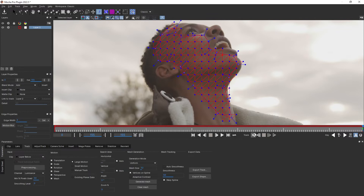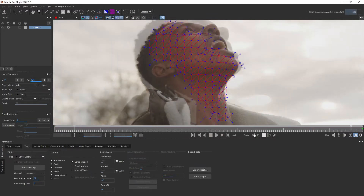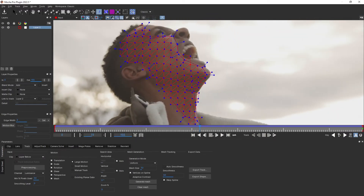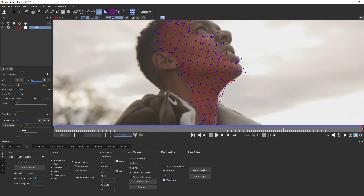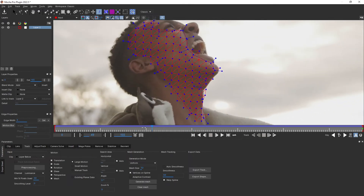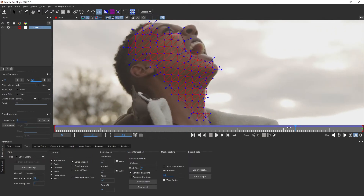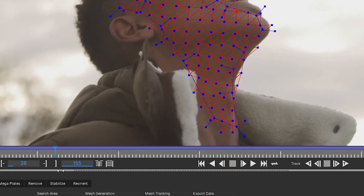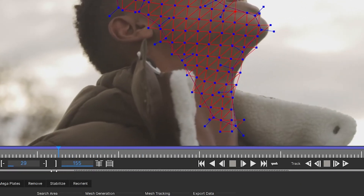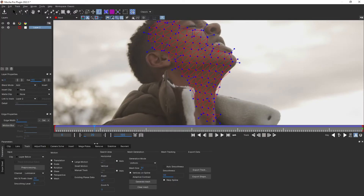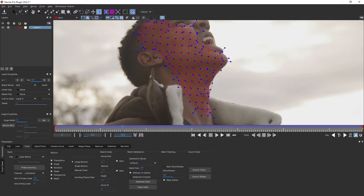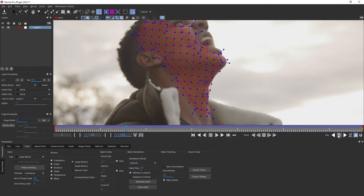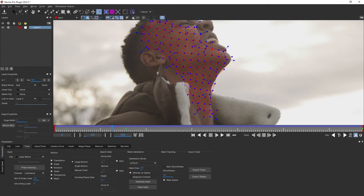Everything is looking nice, so let's hit track. We now have a nice-looking track that records the squash and stretches of the skin. However, around here we see that the collar is crossing into our Power Mesh. We can fix that by manually animating the track mesh grid — adding a keyframe just before the track goes wonky and then manually moving it.